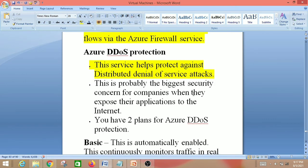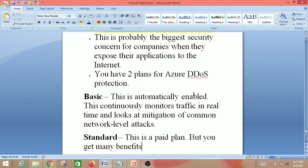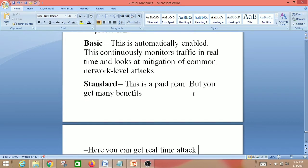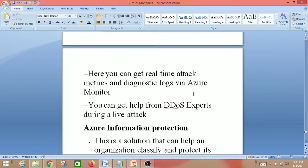Next is Azure DDoS Protection, which helps protect against Distributed Denial of Service attacks — probably the biggest security concern for companies exposing applications to the internet. There are two plans: the Basic plan, which is automatically enabled and continuously monitors traffic in real time to mitigate common network-level attacks; and the Standard plan, which provides additional benefits including real-time attack metrics, diagnostic logs via Azure Monitor, and access to DDoS experts during a live attack.